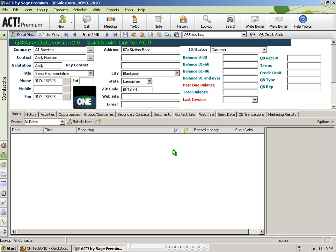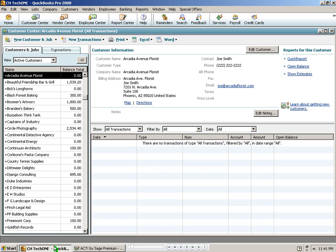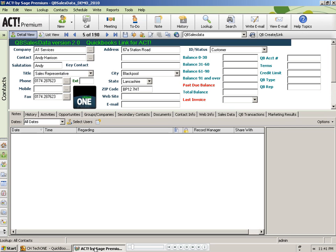First thing to note, in order to run the link wizard, you need to be on a machine that has both ACT and QuickBooks installed. You also need to have both of those programs open to the appropriate databases, just like I do here. Here's my QuickBooks database. Here's my ACT database.